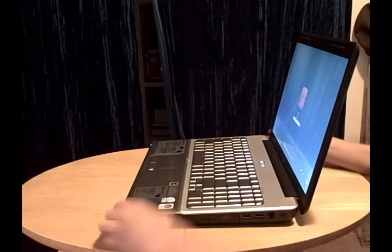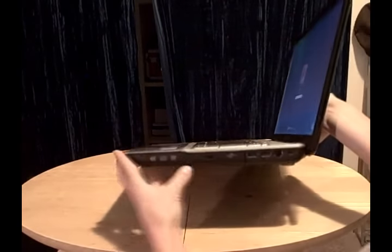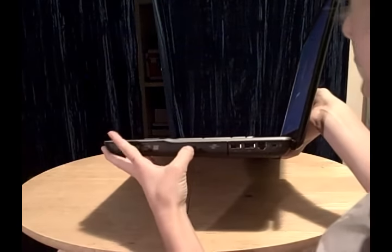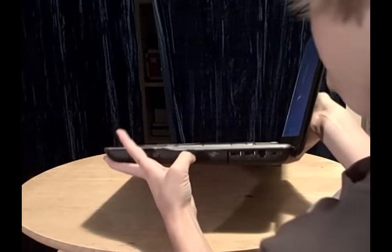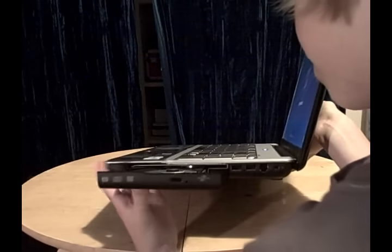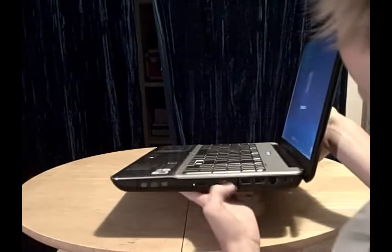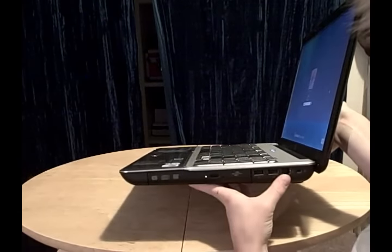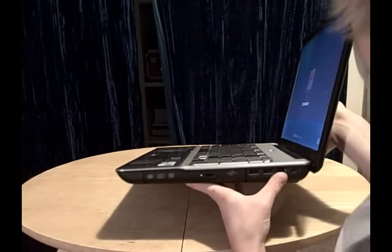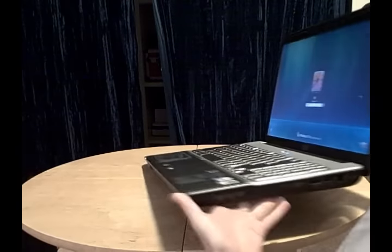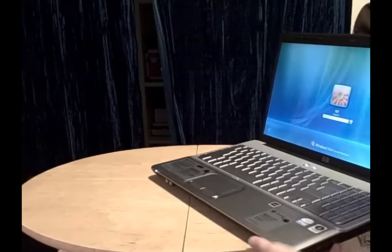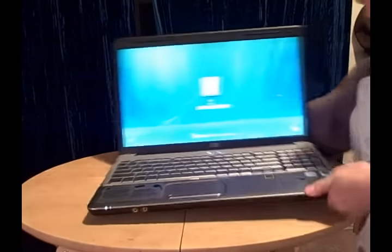On the other side here, we have a DVD CD drive. Two more USB ports, a network cable, and I'm not entirely sure what that is. That just looks like some little lock or something.